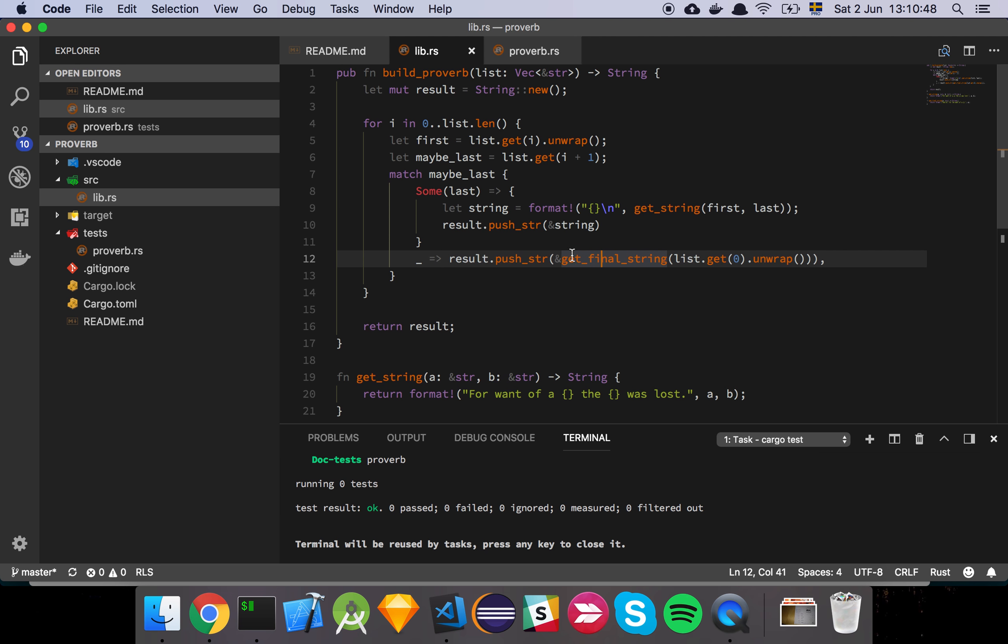And then I return the results. That's basically it. It seems to work fairly well. And have a great day.